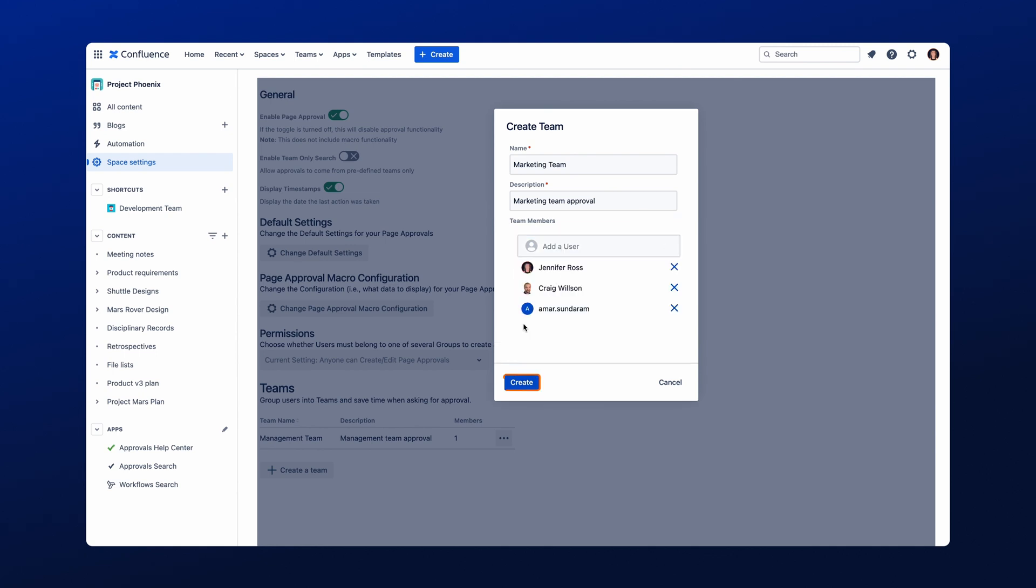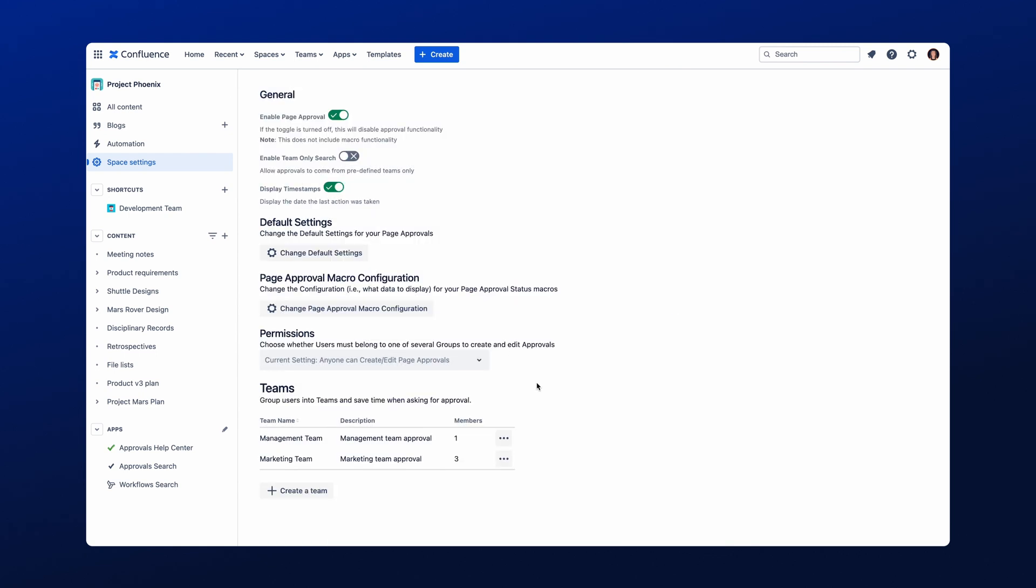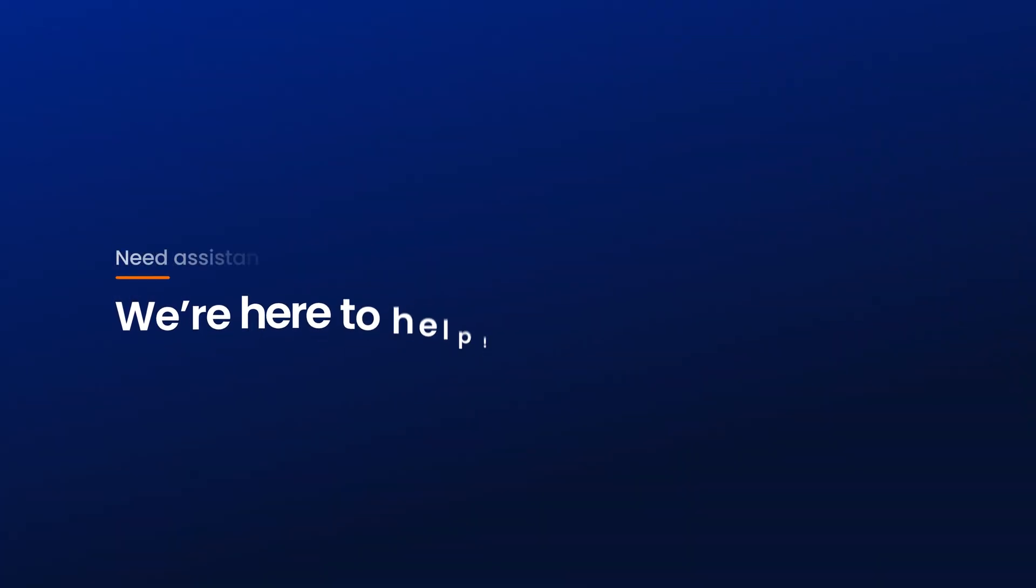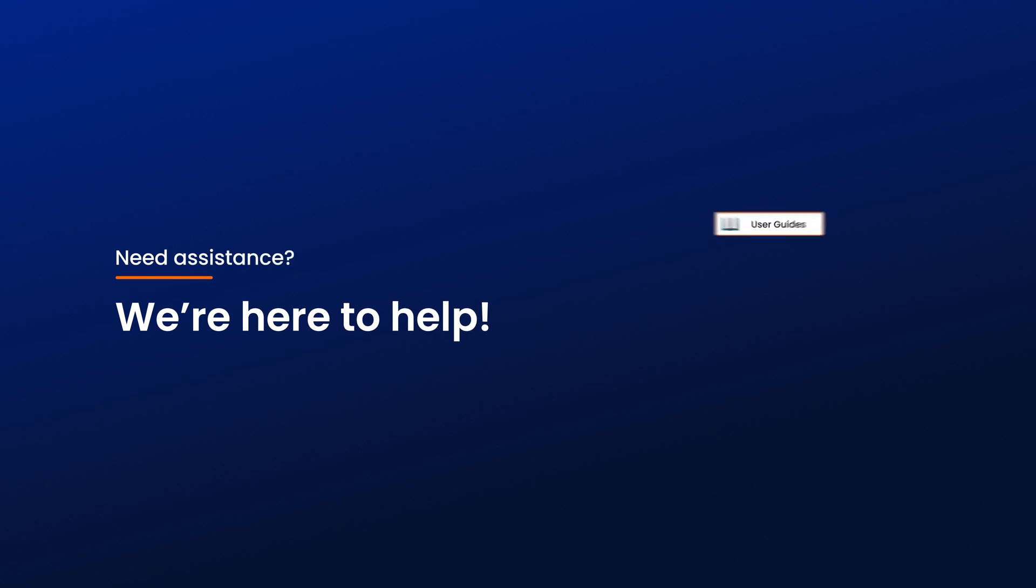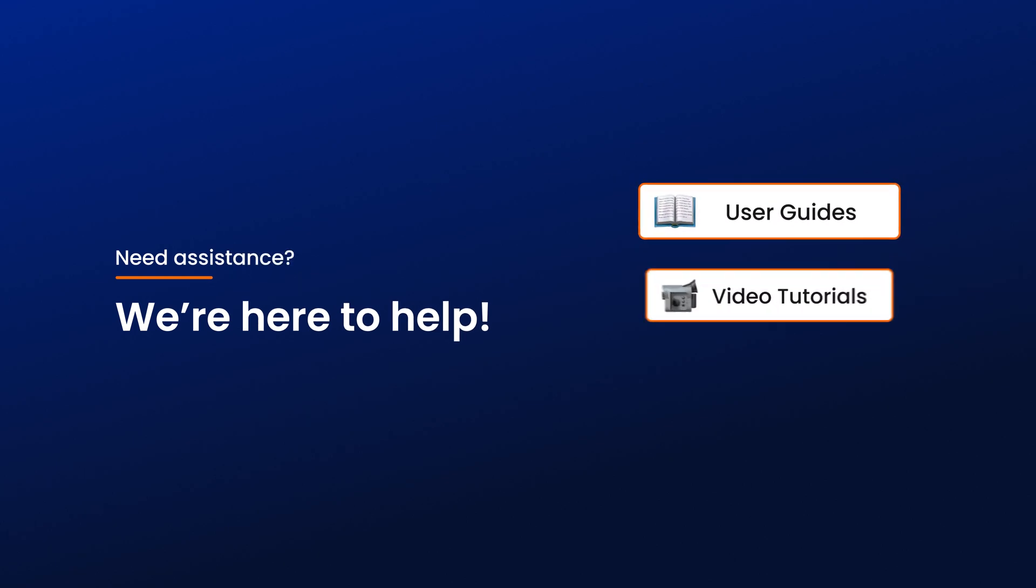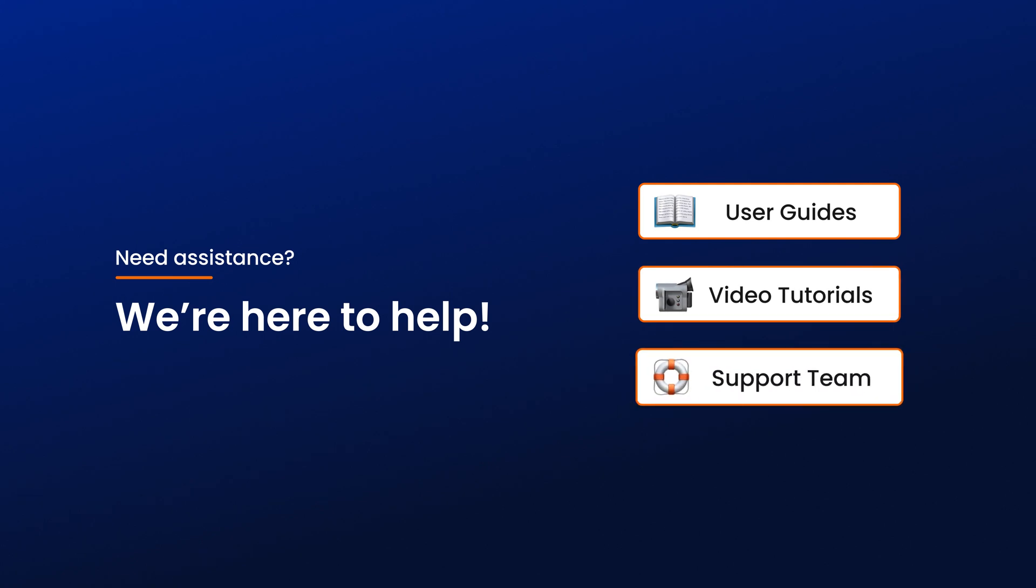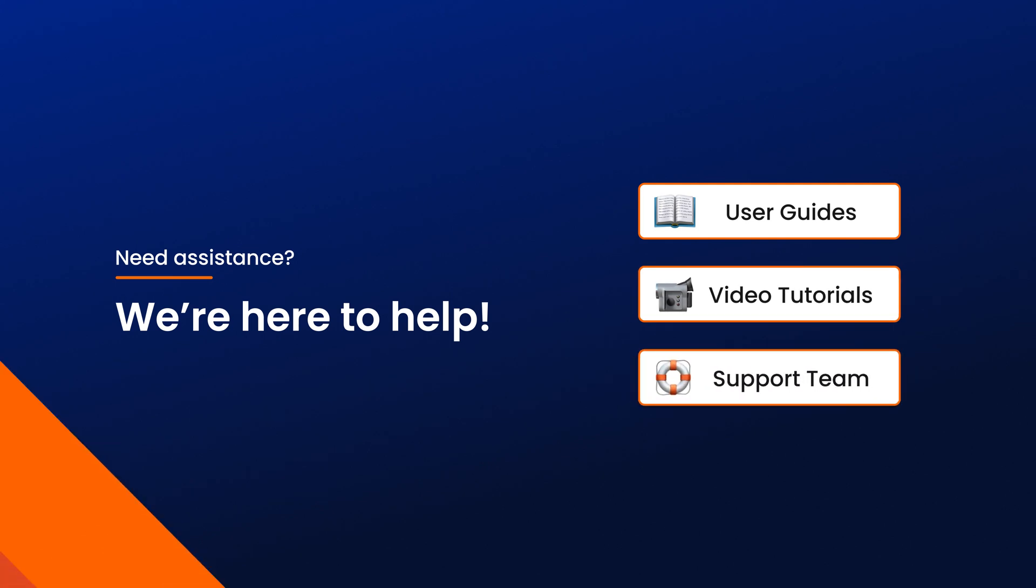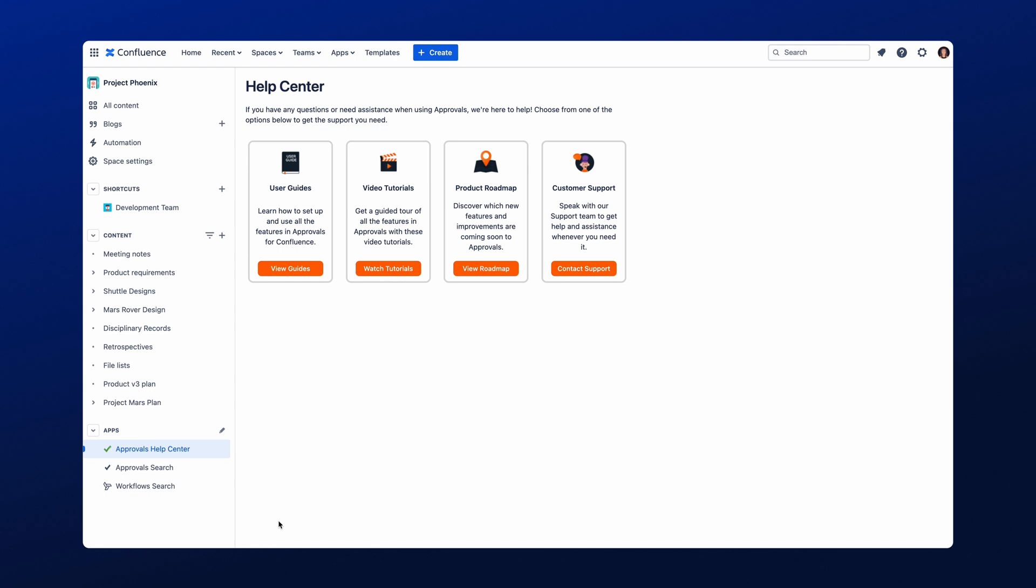You can view all Approval Teams that have been created just here. And there we have it. That was a quick run-through of all the admin settings in Approvals for Confluence. Just remember, you are not alone when using Approvals. We have user guides and a bunch of video tutorials available to help you whenever you need it. You can find these resources through the Approvals Help Center. We also have a customer support team available to help, and you can raise a ticket with them by clicking the Contact Support option you see here.